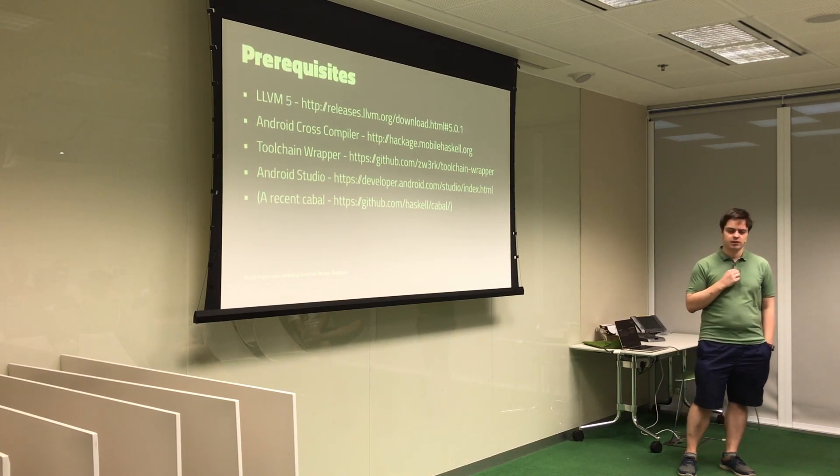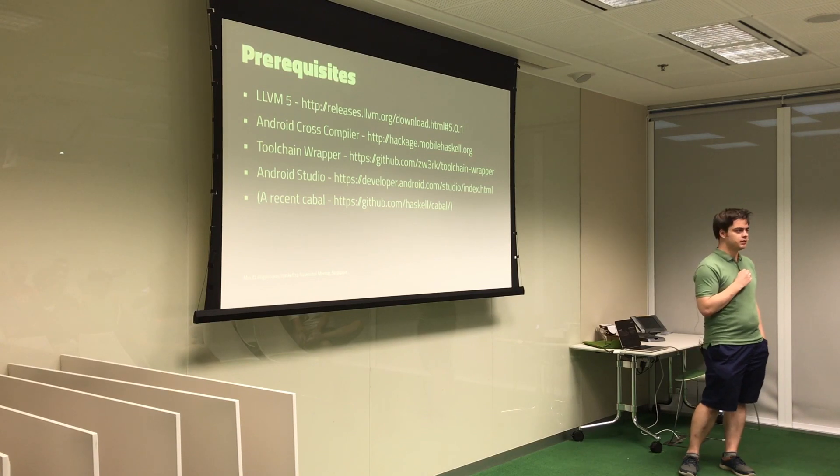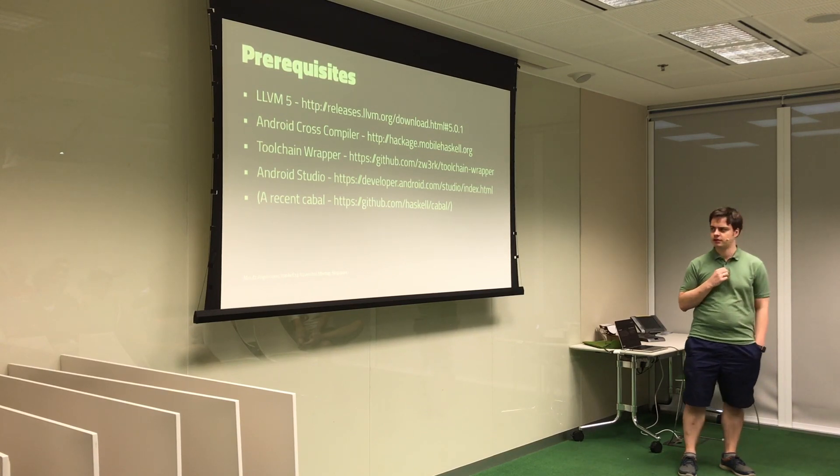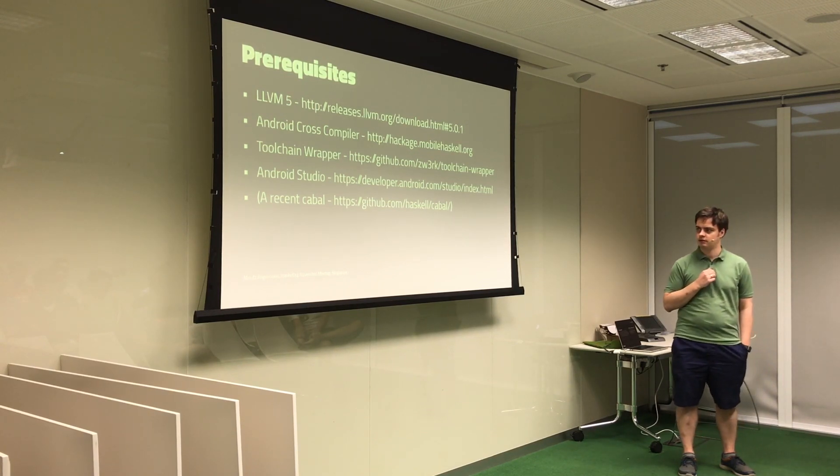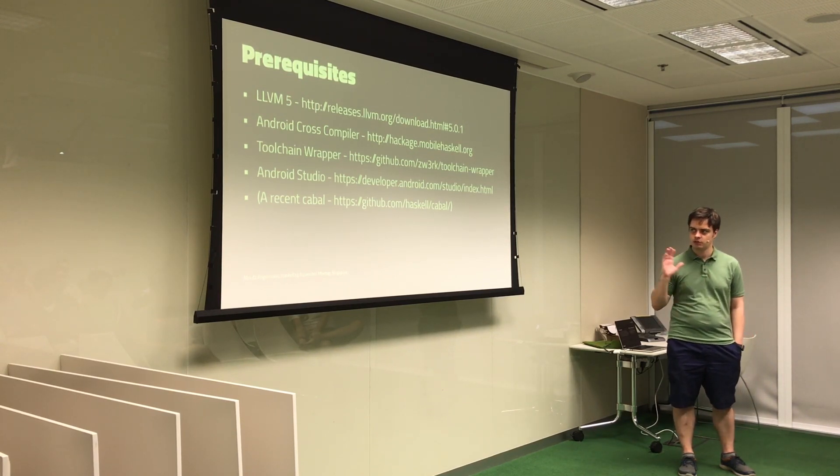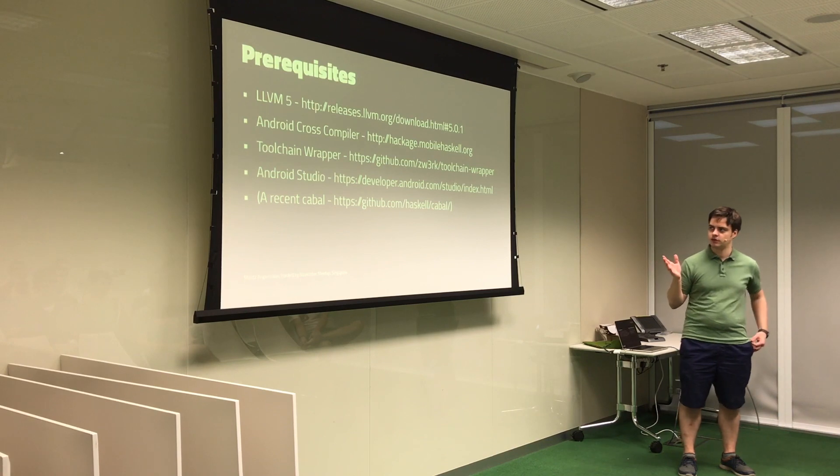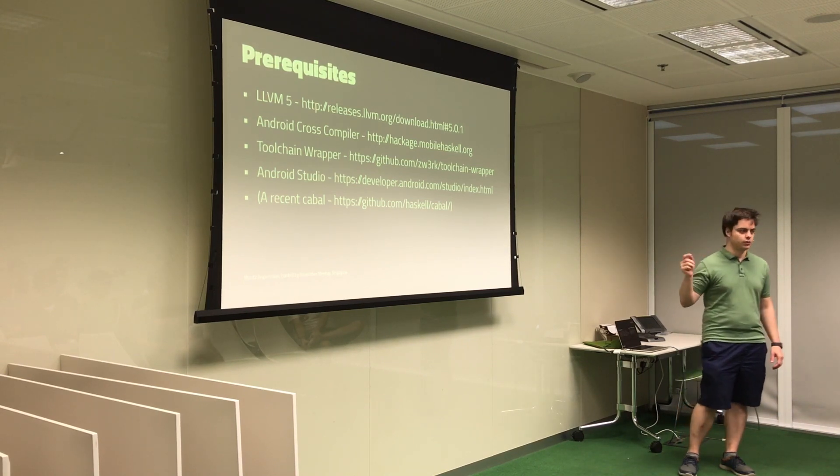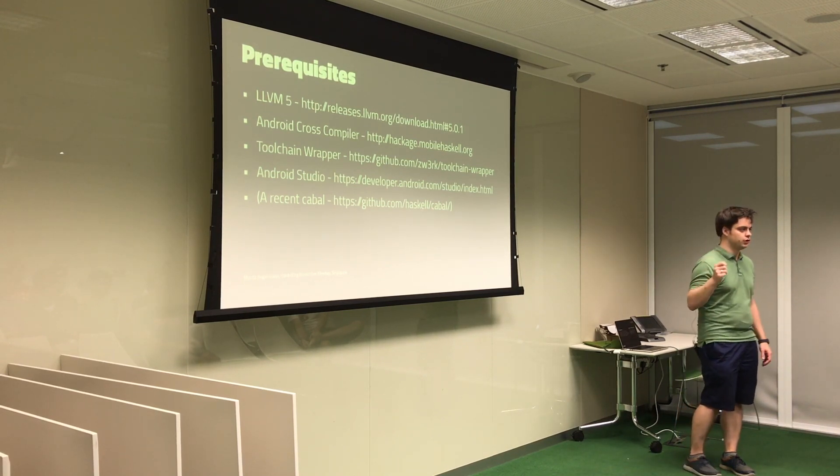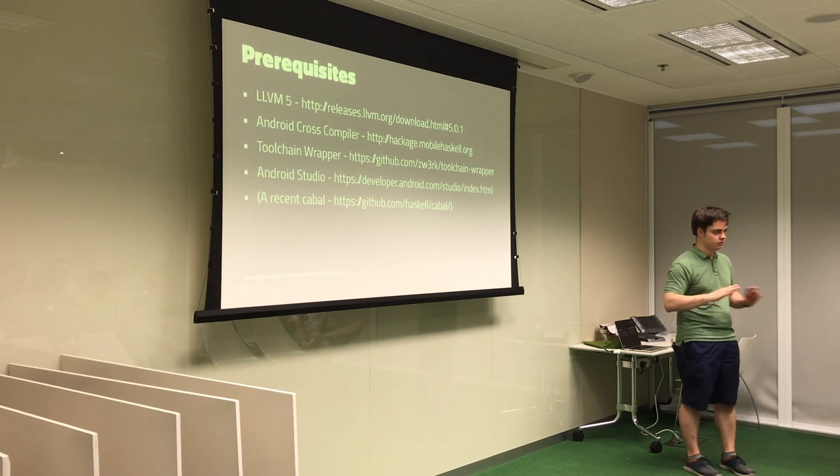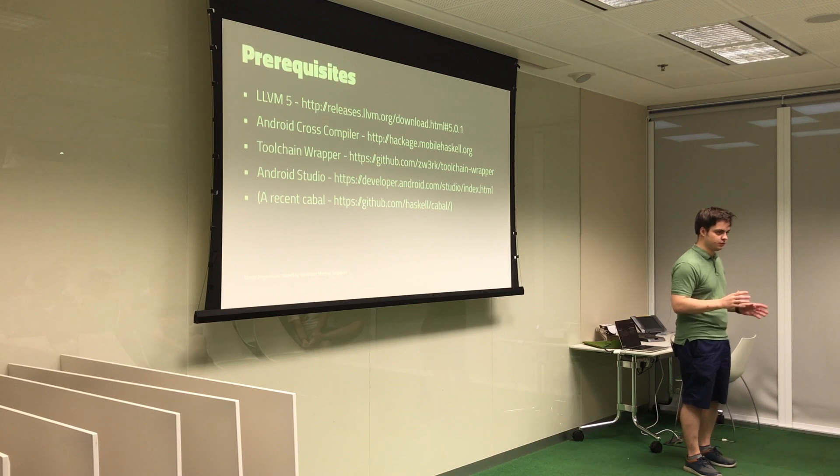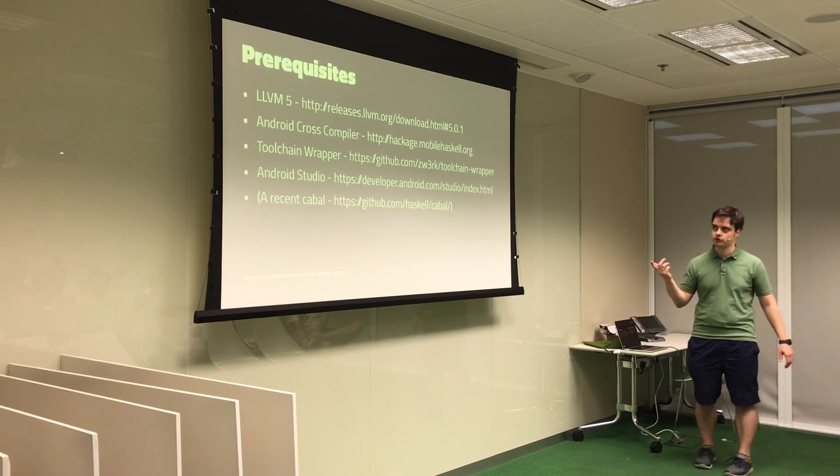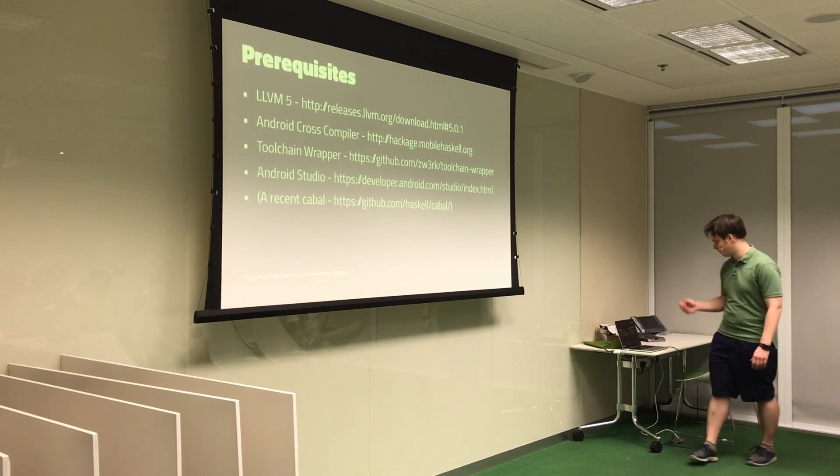And if you want to use Cabal, you need a really recent Cabal. There's still some bugs in there, and I'll talk about that shortly, but for what I'm going to show, we're just going to use GHC, so there's no build system involved except for a makefile. If you look at the source code, I'll post it online.